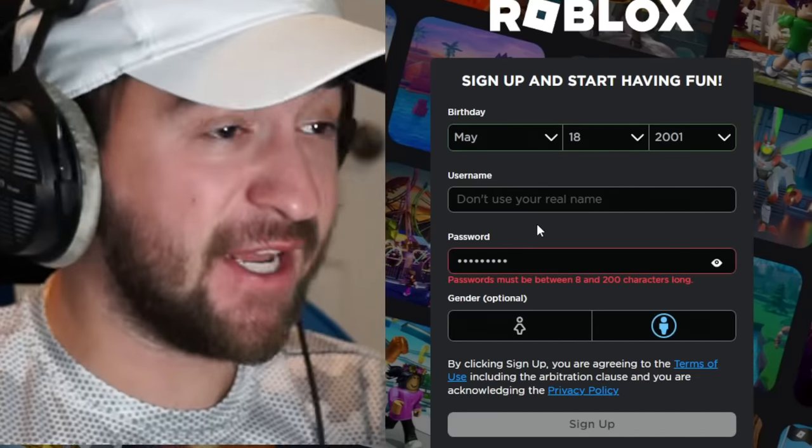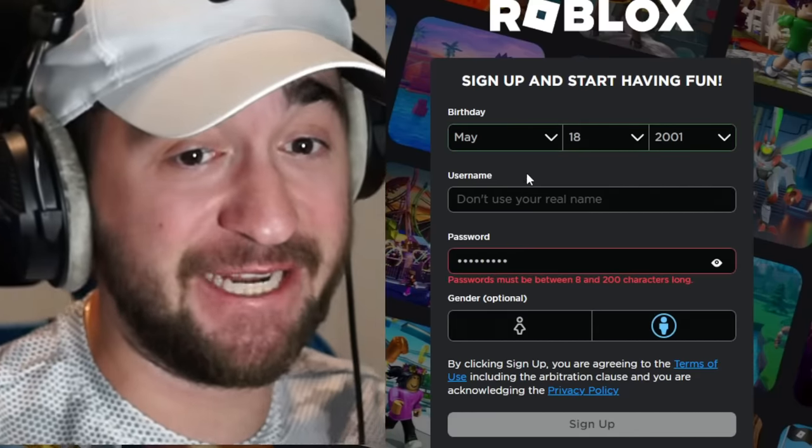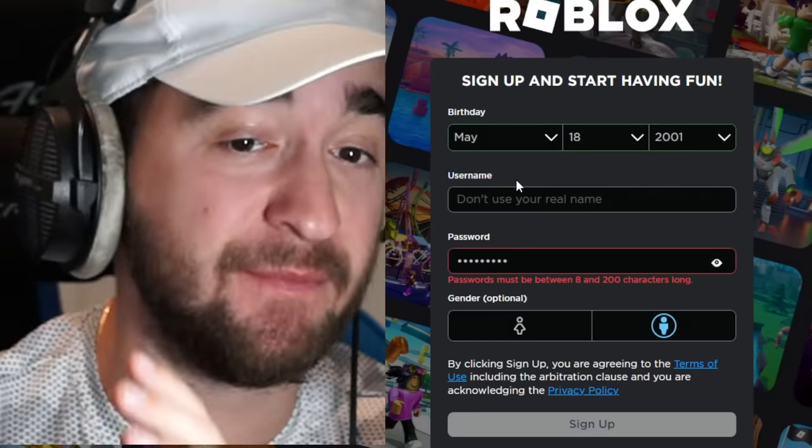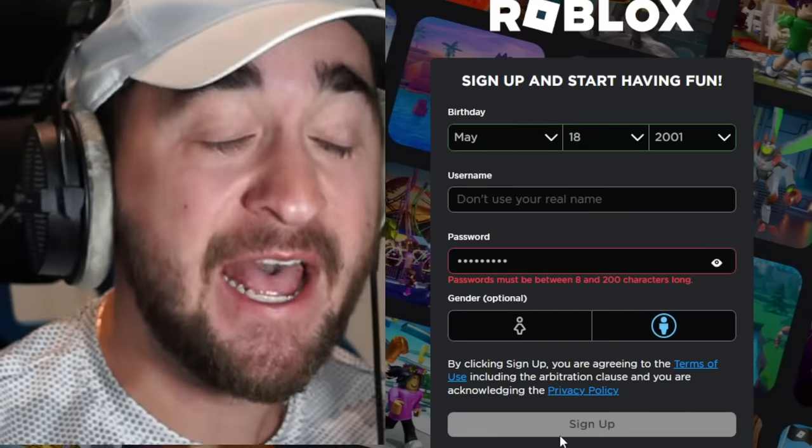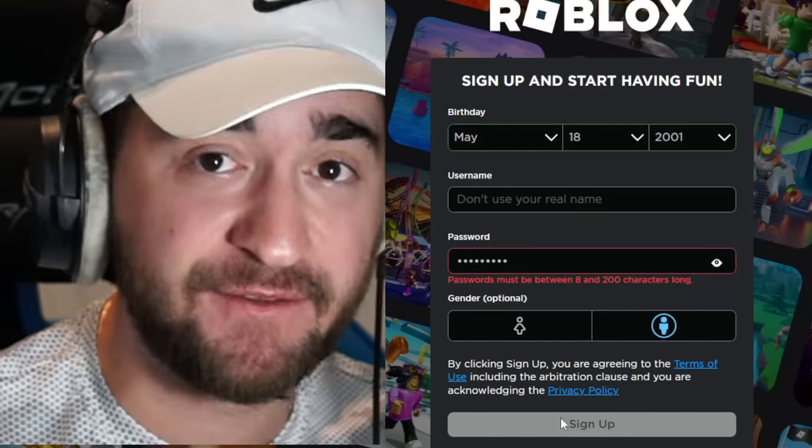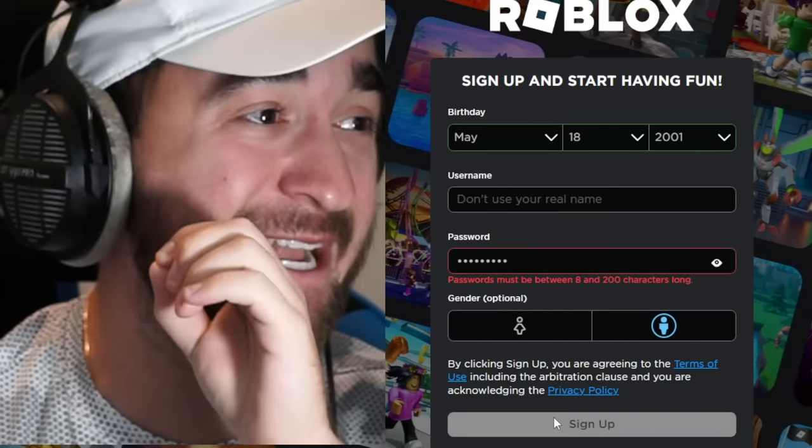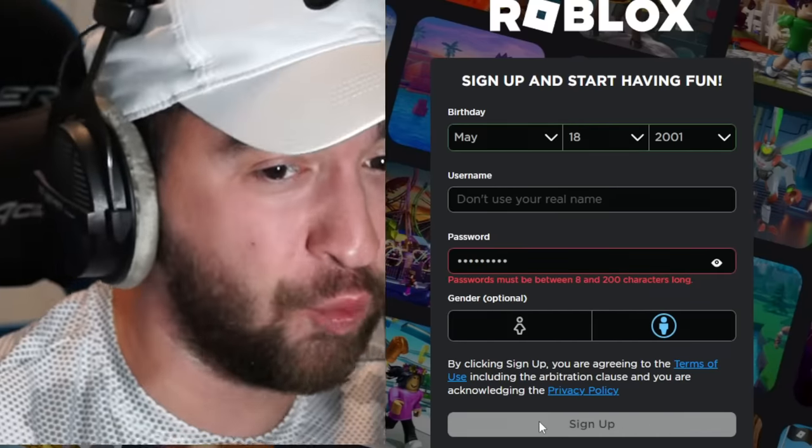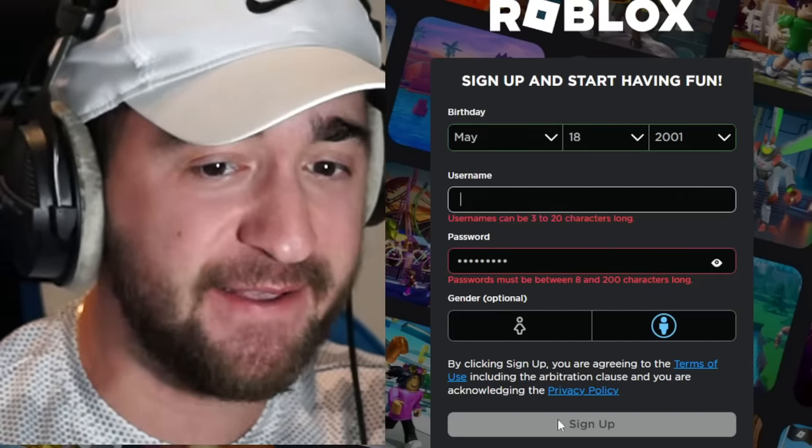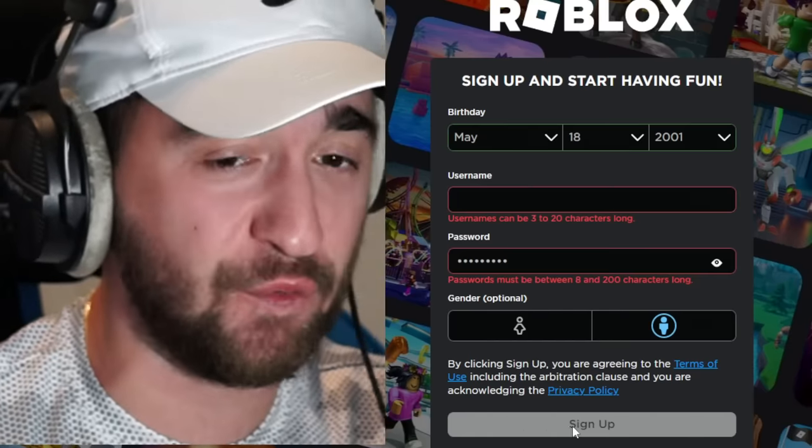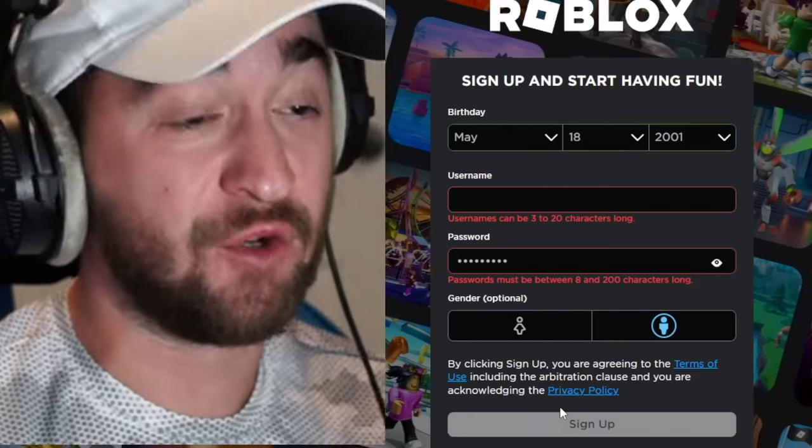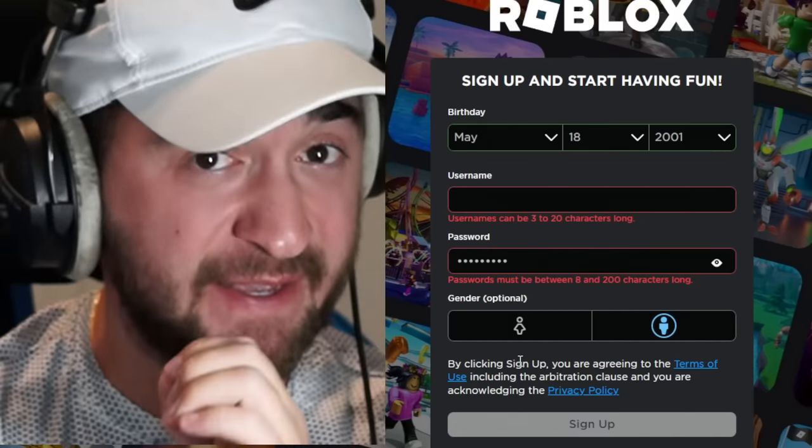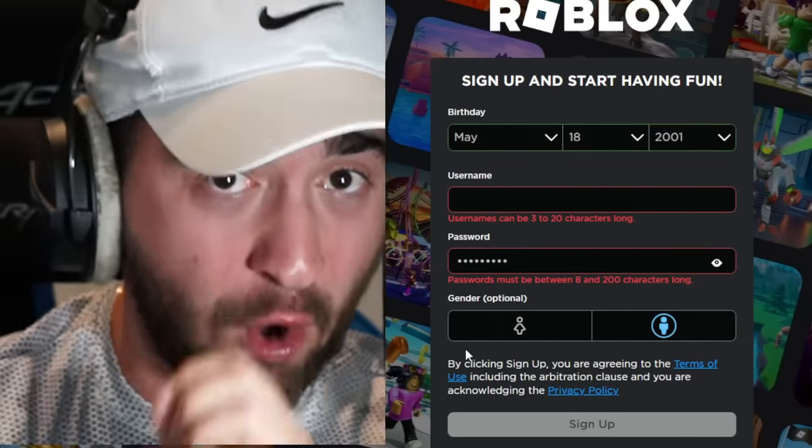But pay very close attention here. I don't have a username selected. I'm trying to hit the sign up button, and it just doesn't work. If I go here and I type in a space, and then I try doing it again, you need a username to sign up for Roblox. Or at least that is what I thought until today.